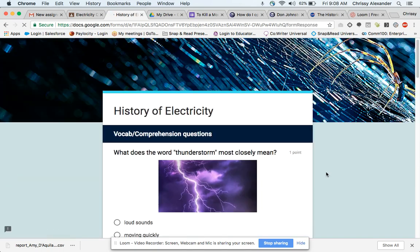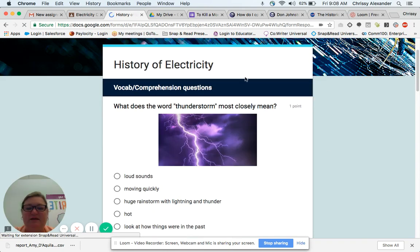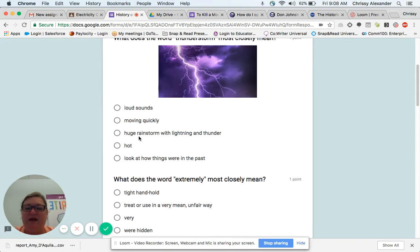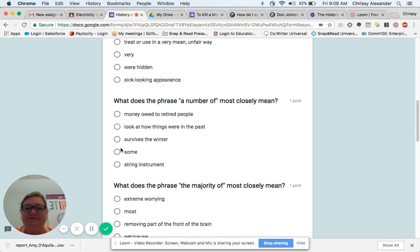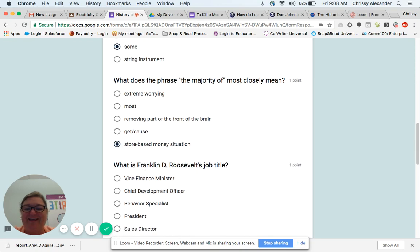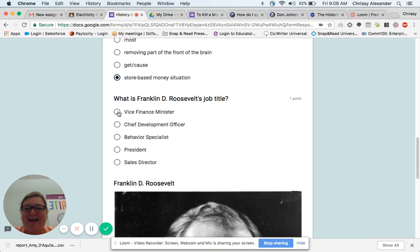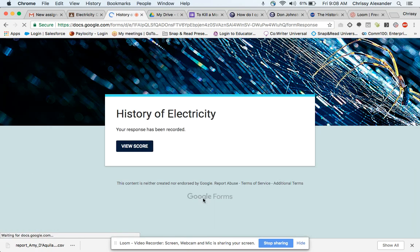And here the quiz is going to pop up. It has the title and then another image I've added. I'm going to go through and quickly answer these questions here and submit.